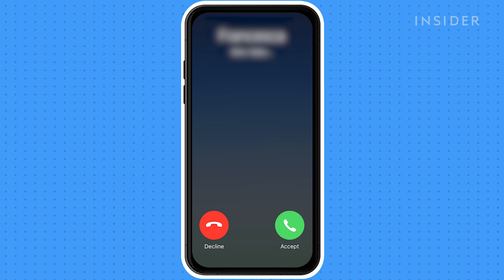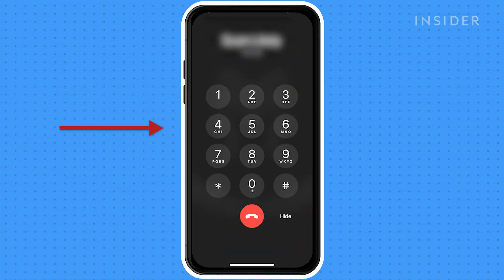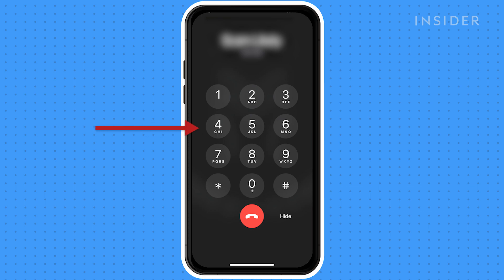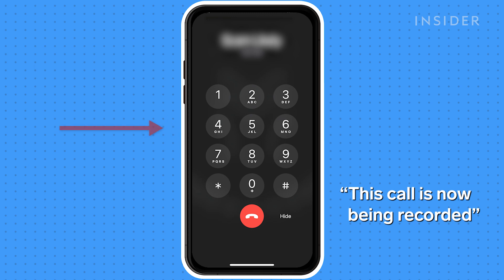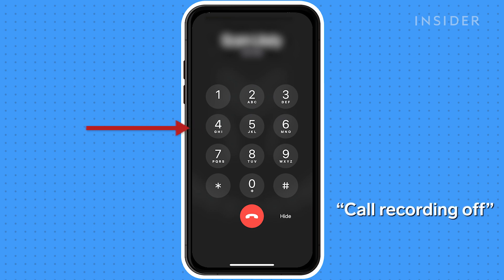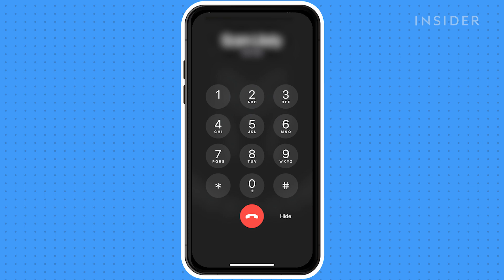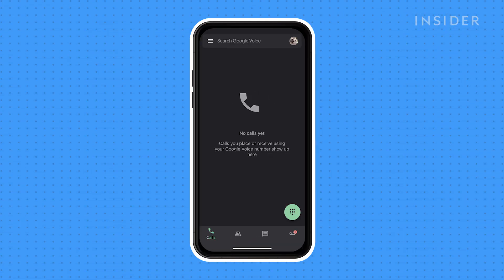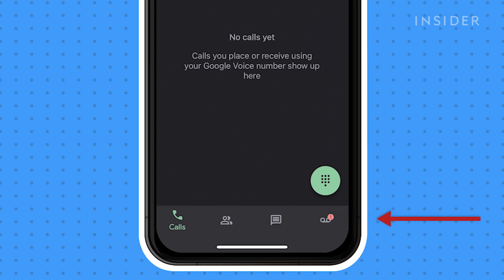After answering the call, press 4 on your keypad. You'll hear a message that the call is being recorded. If you want to only record part of the call, press 4 a second time to stop recording. Otherwise, the call will be recorded all the way until you hang up. Once you end the call, the recording will appear in your Google Voice voicemail.